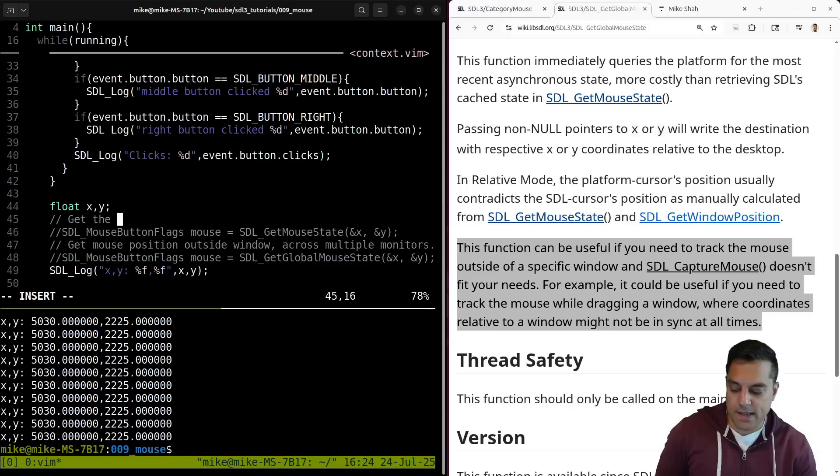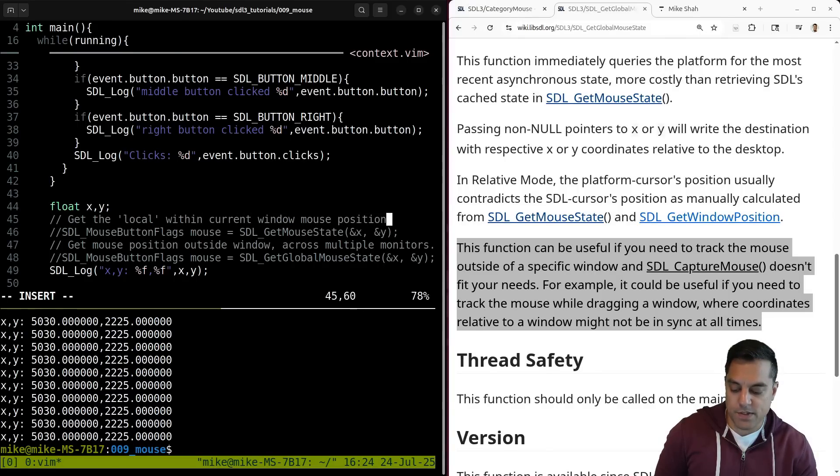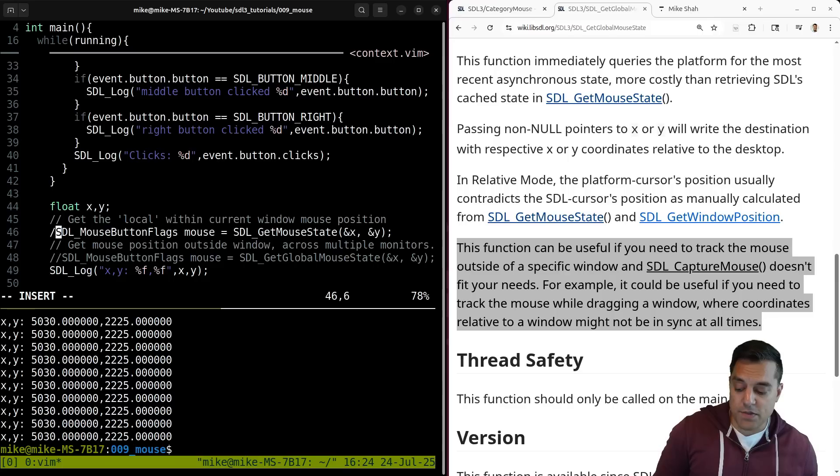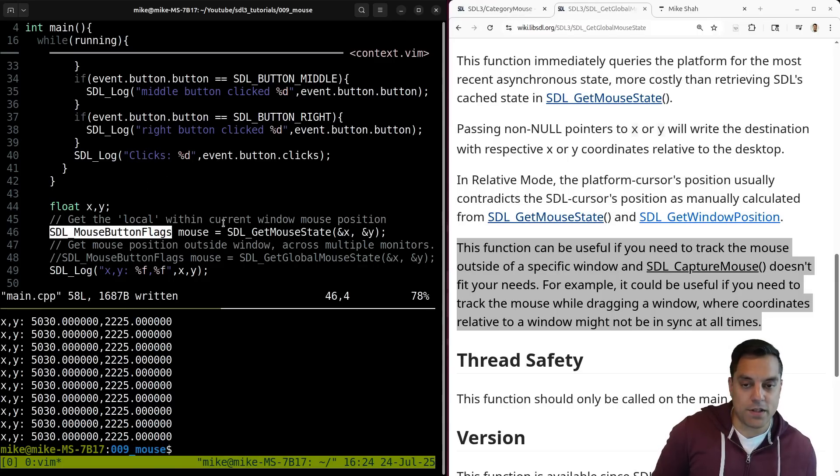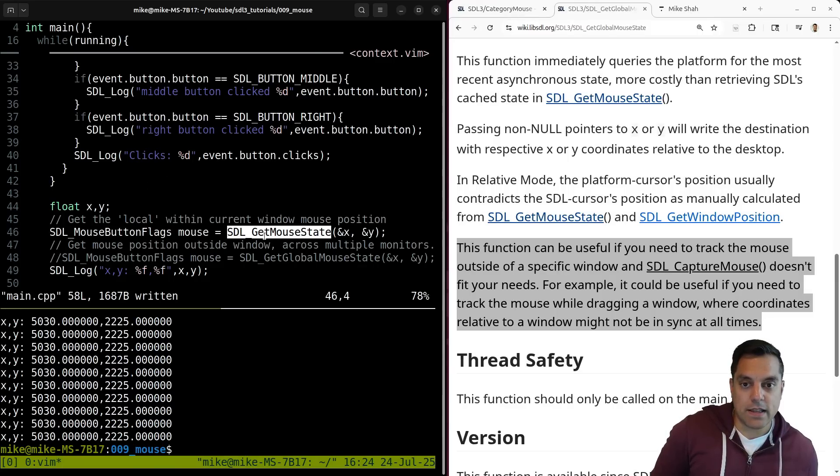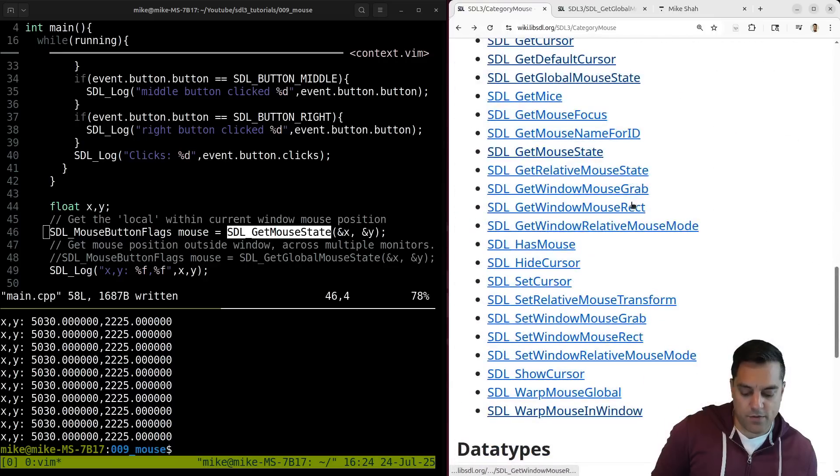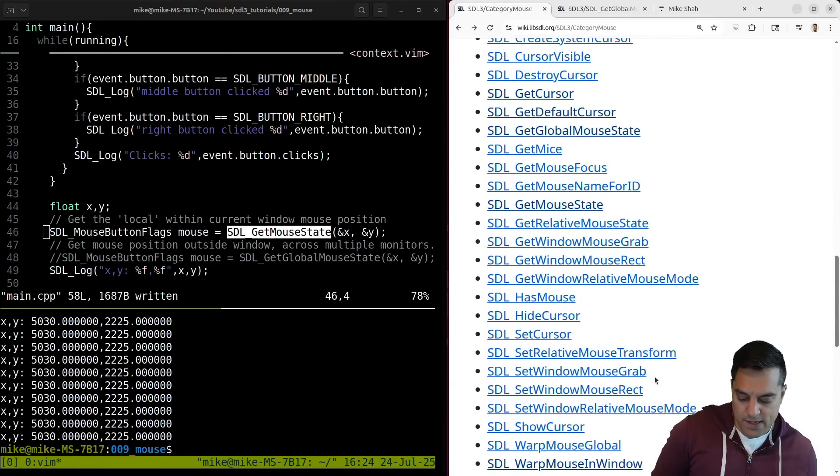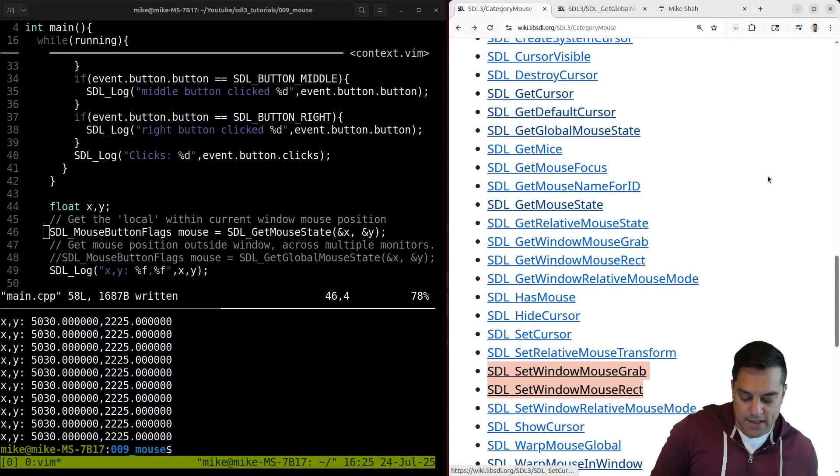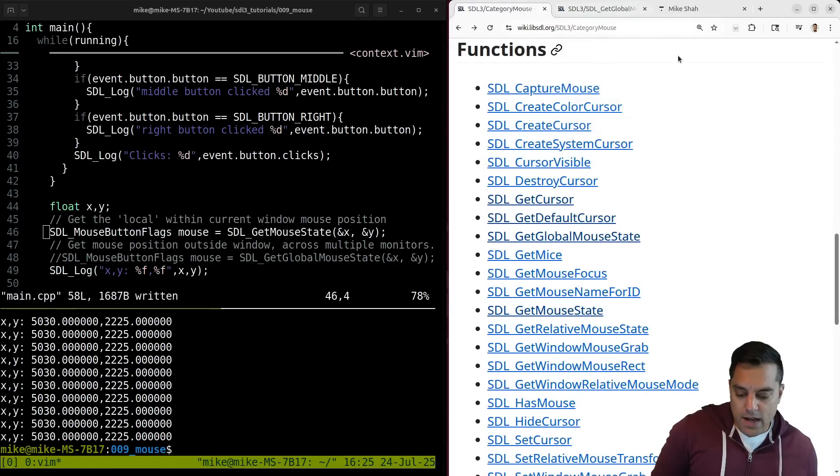And this is get the local within current window mouse position. Okay. And you can have multiple windows in SDL. So again, if you have multiple windows available, then you'll need to use this. And there's a few other mouse functions, I think for just within a specific window to get here. You can set like the window where you're grabbing information from. Okay, great.